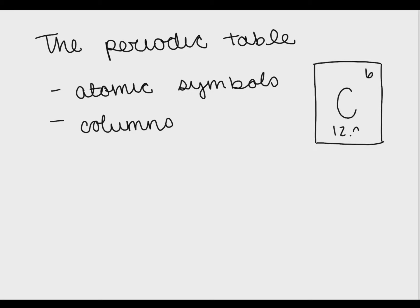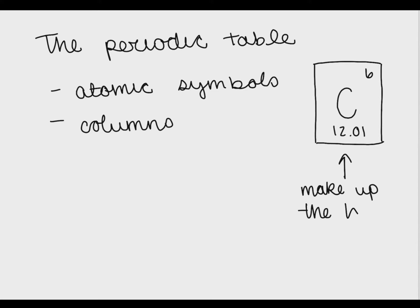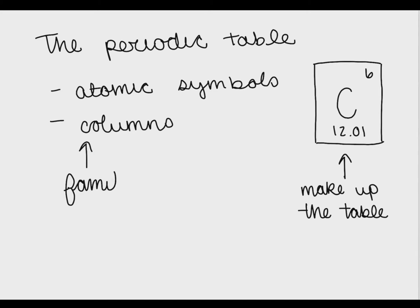If you've ever seen a periodic table before then you know it's made up of these little boxes and they all have different letters in them. Each of these boxes represents a different element and if you look closely at the table you'll see that there are many different columns.